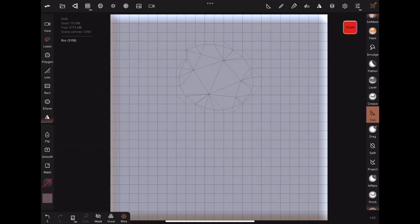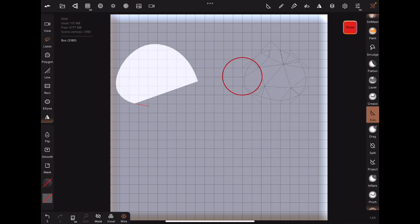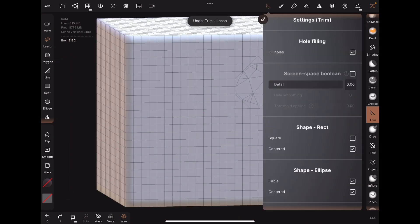Instead, it just sort of retopologizes the part that I trimmed, adding vertices along the edge where I trimmed.